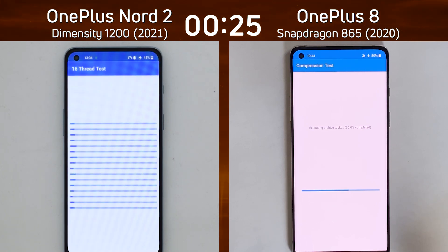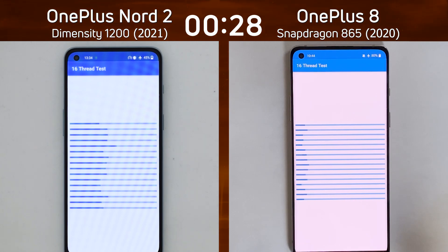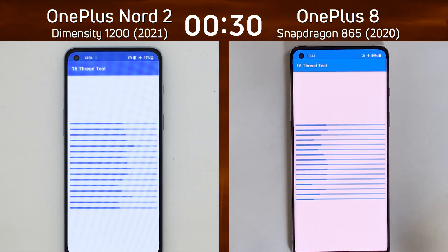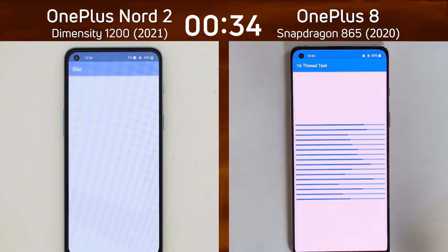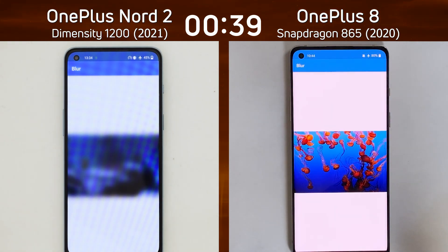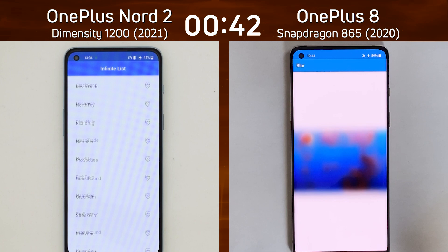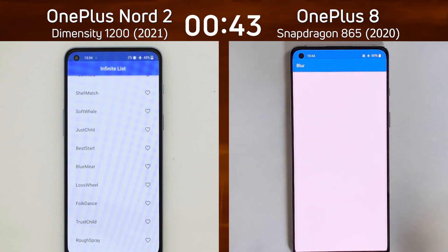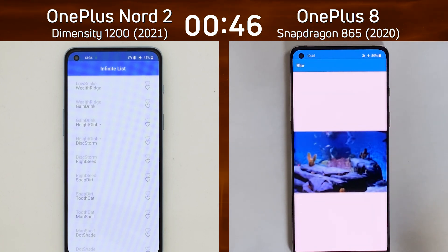We're expecting on paper for the CPU, at least, the Dimensity 1200 to win, because it has the Cortex-A78 cores whereas the Snapdragon 865 has Cortex-A77 base cores. The OnePlus Nord 2 is the first into the blur test, which is the beginning of the mixed CPU-GPU part of this test, but the OnePlus 8 is also into the blur test.